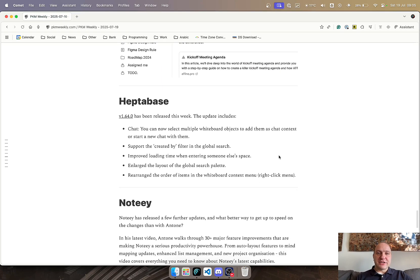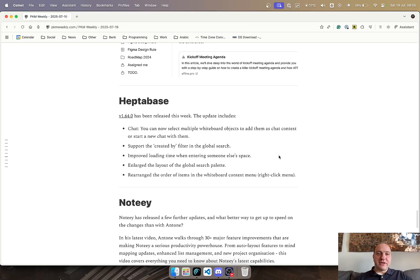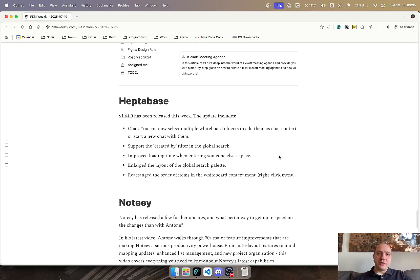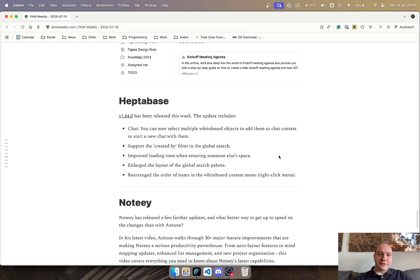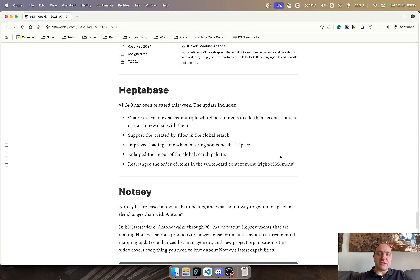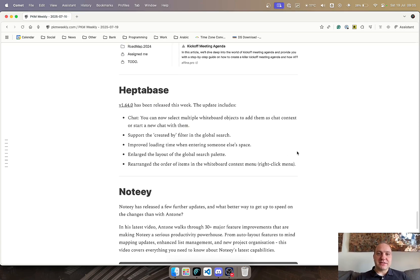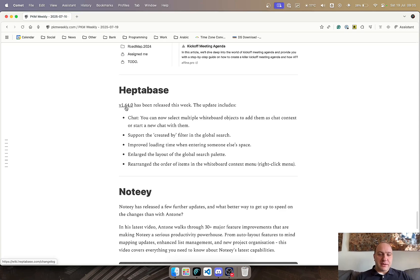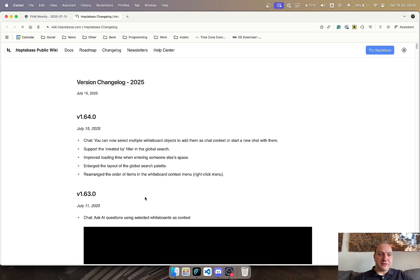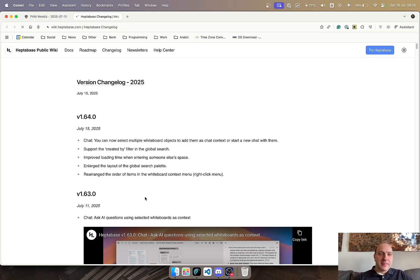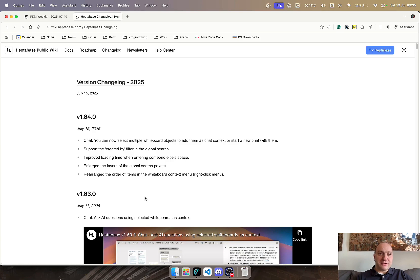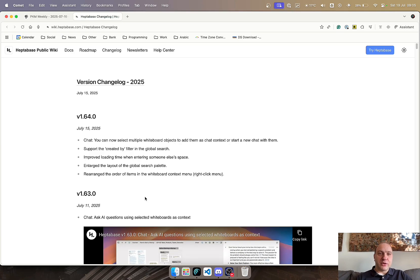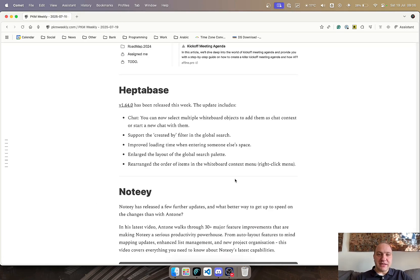Heptabase released 1.64 this week, and that includes chat. You can now select multiple whiteboards to chat with the AI window, which is a great addition. They've created a filter, improved loading time, enlarged the layout, and rearranged the order of items in the whiteboard. Lots of updates within Heptabase, and the team seems to be nicely coming along with updates every single week, near enough of late, or every few days even, with some quality updates. Well done to the Heptabase team on that one.